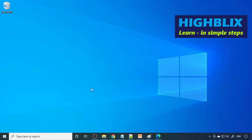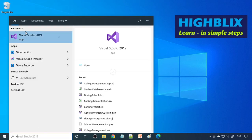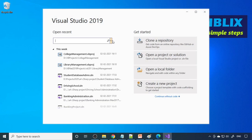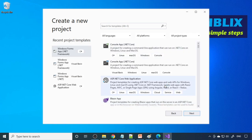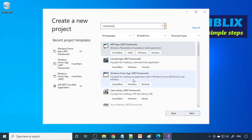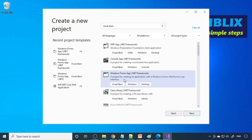Let us start with Visual Studio. I'll open Visual Studio 2019 — this is the Community Edition, which is a free edition you can download from Microsoft's website. Go to Create a New Project, type Visual Basic, select Visual Basic with .NET Framework — Windows desktop application — and click Next.